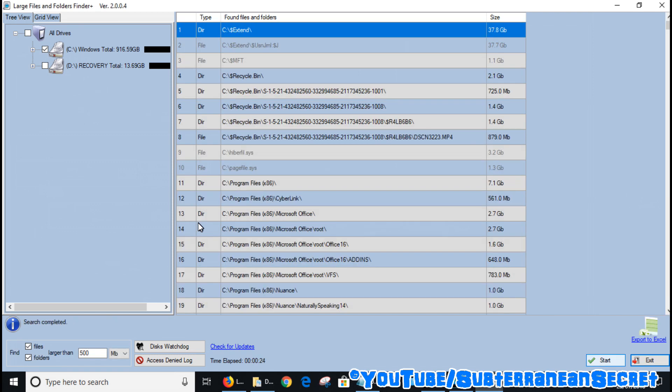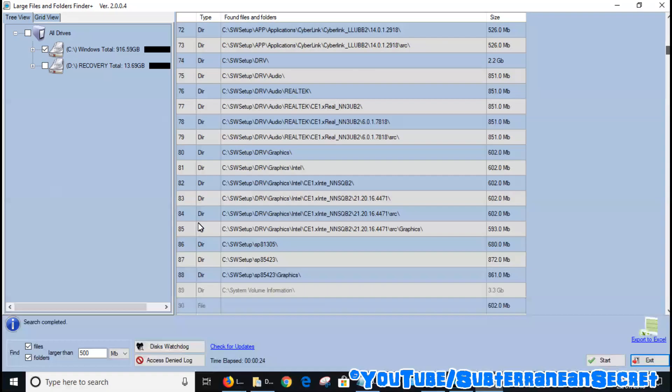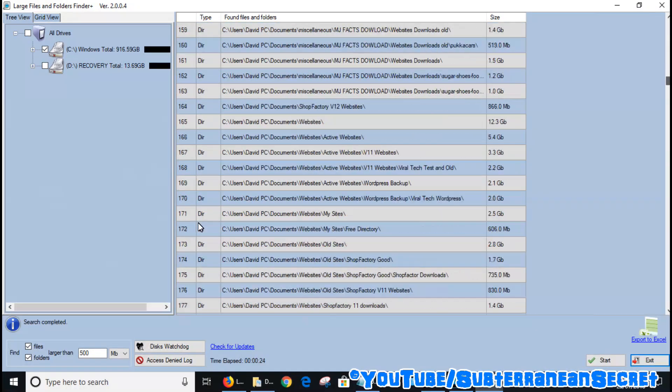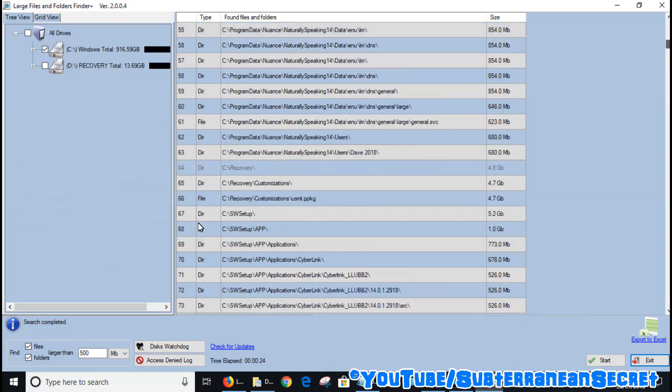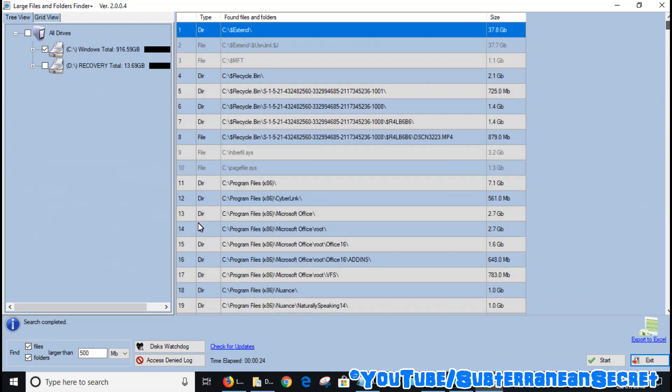Okay, it's now completed the scan and it has found lots and lots of different files on my computer. Some of these files will be Windows updates and so on, so you obviously don't want to delete everything you see here. If you just use the scroll bar here you can scroll down and see all the different files it found. Obviously you won't want to delete everything, but what you can do is identify which ones are using the most amount of space.